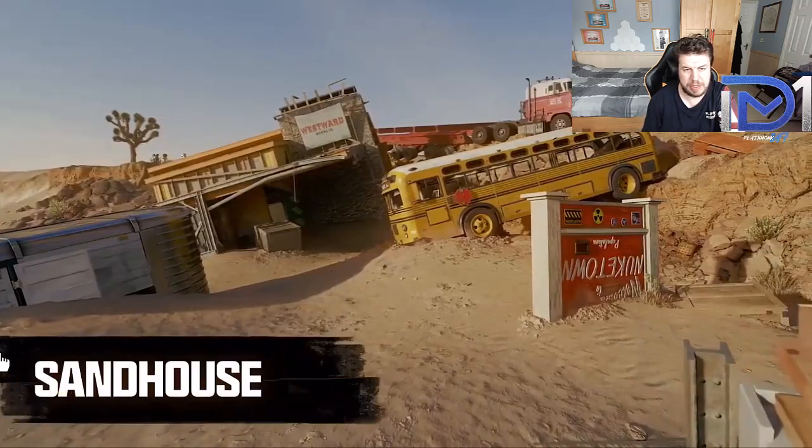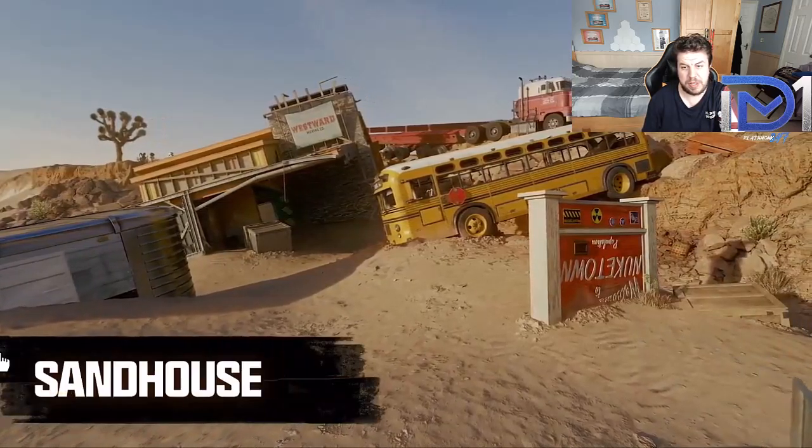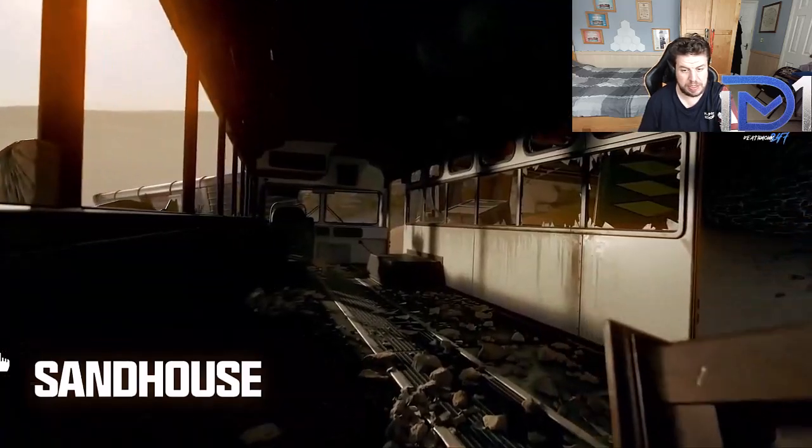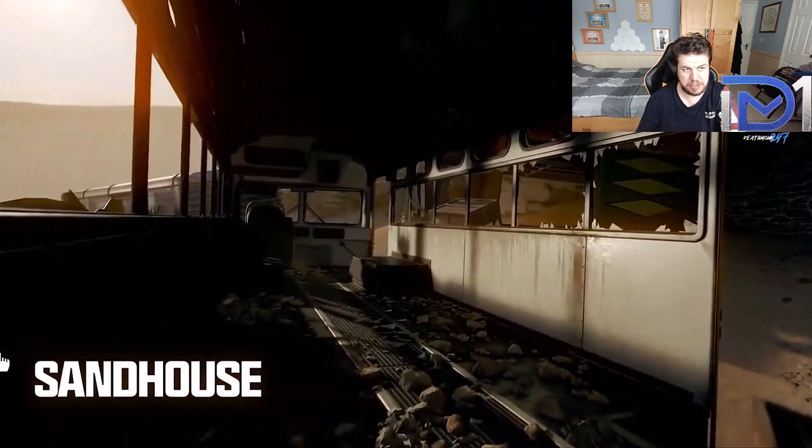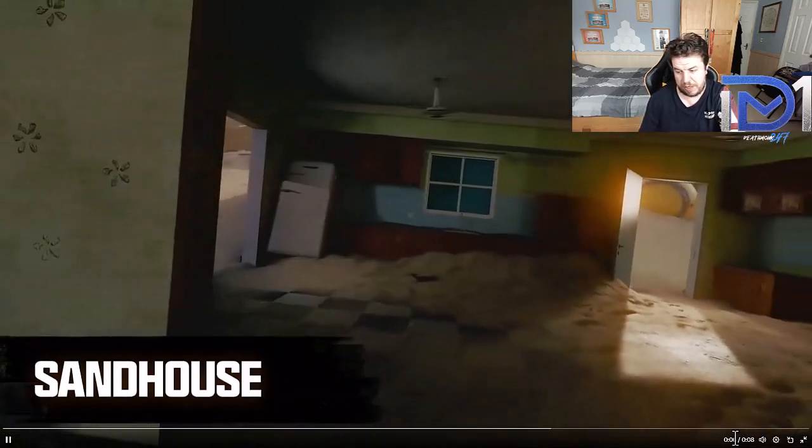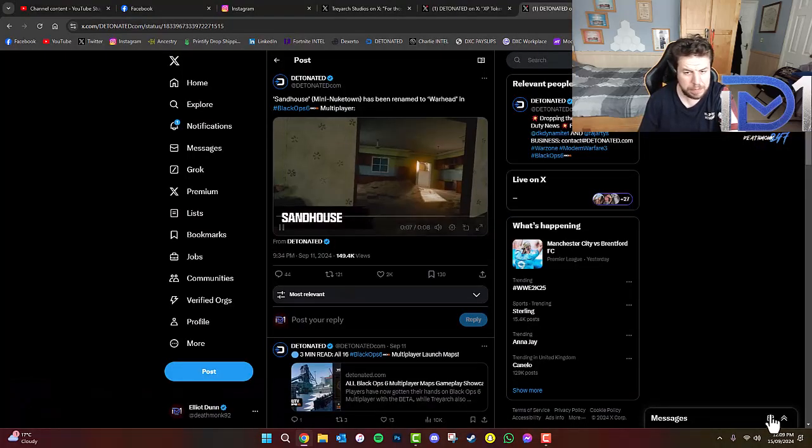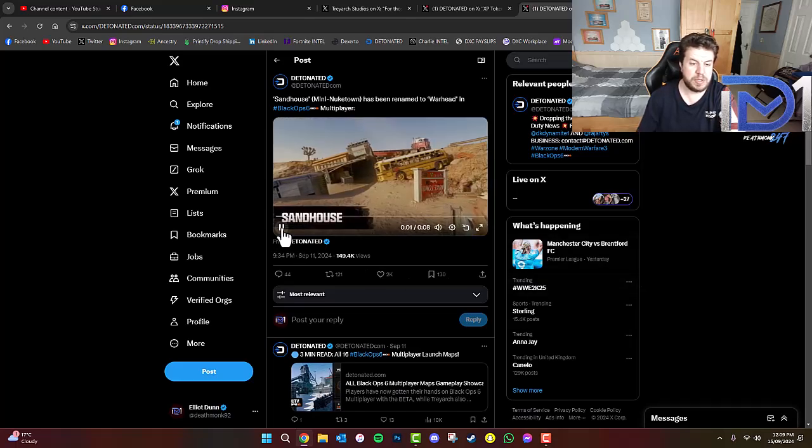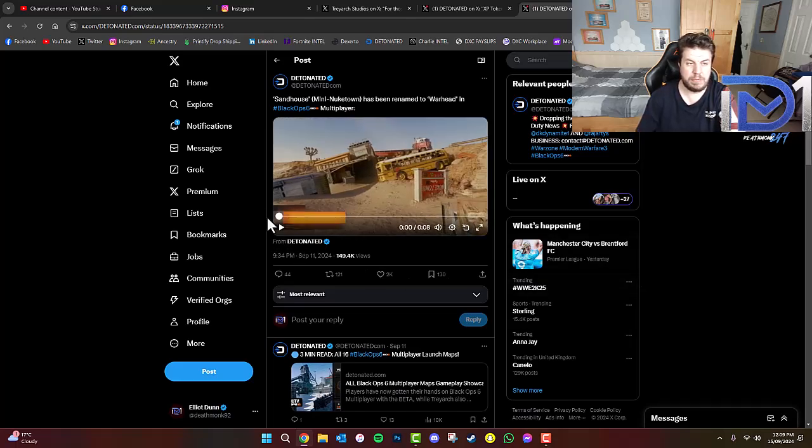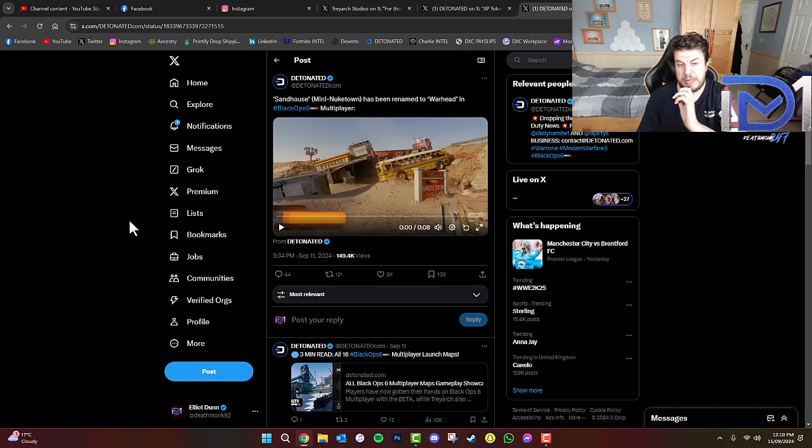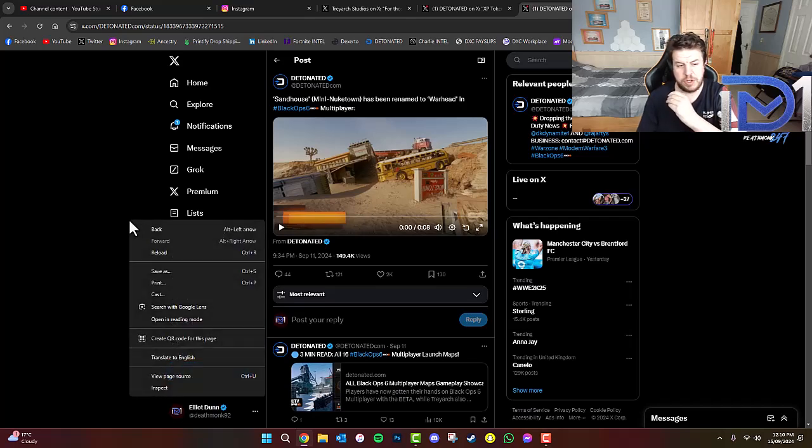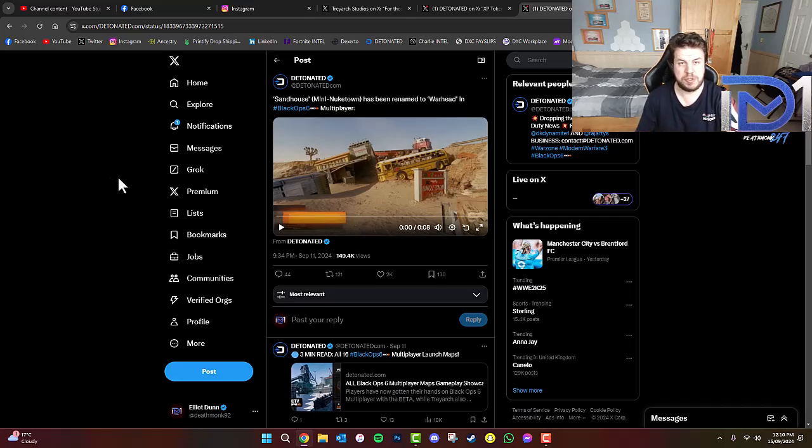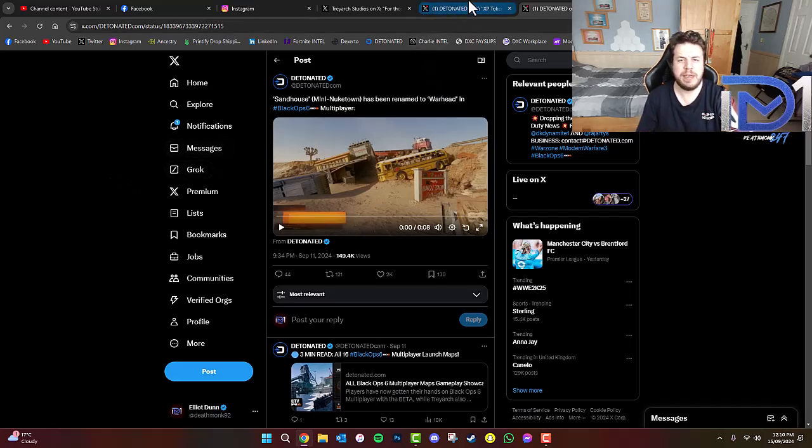Keen to hear what you guys' views and opinions are of this in the comments box down below. Keen to hear what you guys' views and opinions are of this rather interesting map. So, we're not getting the original version of Nuketown, so to speak. However, we'll be getting what appears to be a version of Nuketown that has been covered over by dust or sand or dirt. Very interesting there.